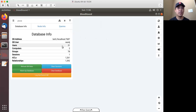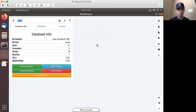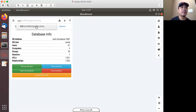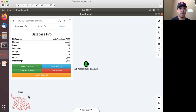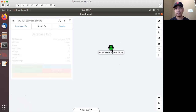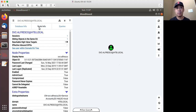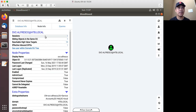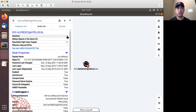It completed. Right here in the database info, we see it found 31 users, two computers, different groups, sessions, and ACLs. Because the user I used was SVC Alfresco, I type that in and click on it. It populated on the graph as a node. Clicking on it, on the left pane it shows the node info and all the information about SVC Alfresco — which is a user account. It found one session that this account was associated with.